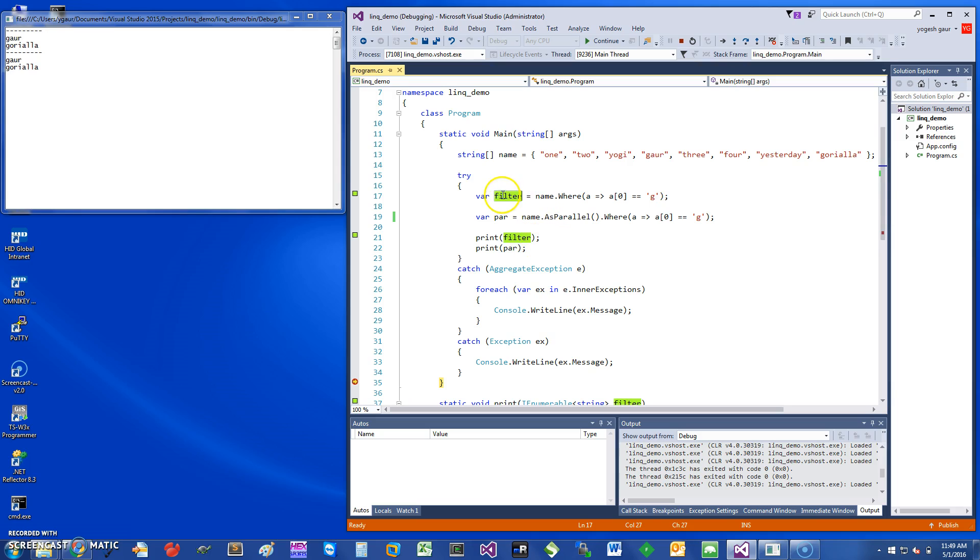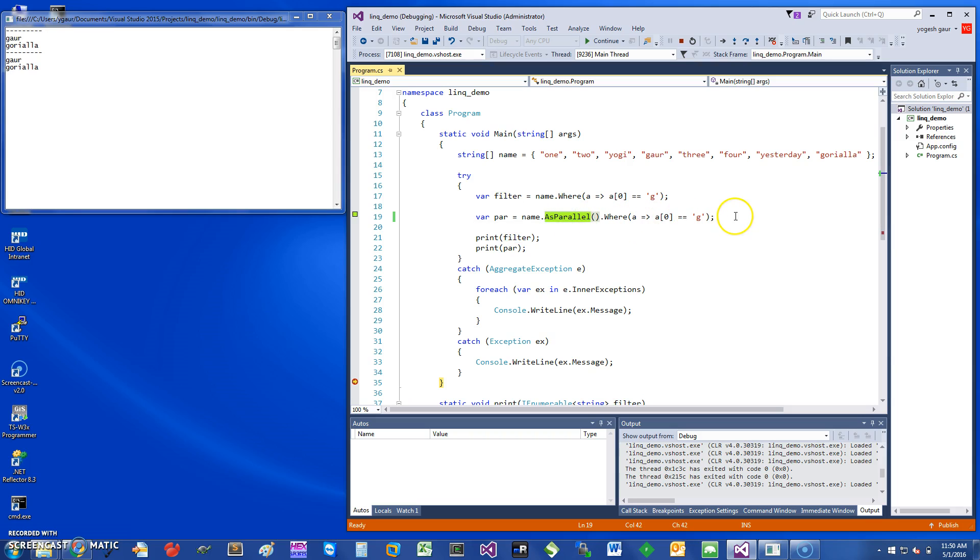How do I convert this query to become parallel? What you want to do is just start with the source, which is the names, and then in between just add AsParallel, and then the rest of the query stays the same. Just to check that it's going to print the right stuff, I put in par and it's going to print the right stuff.